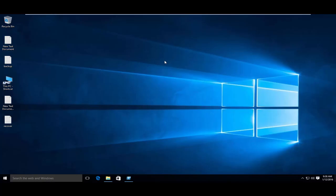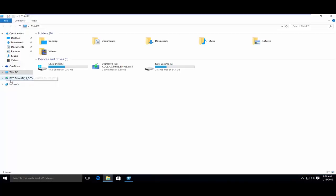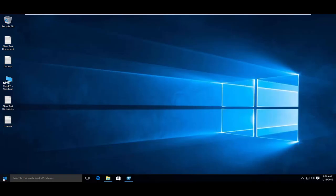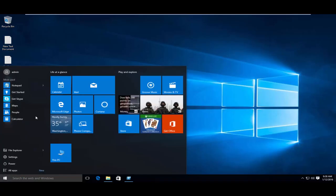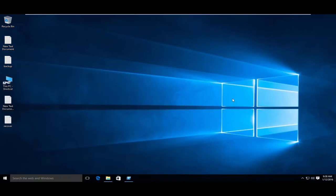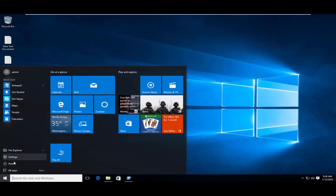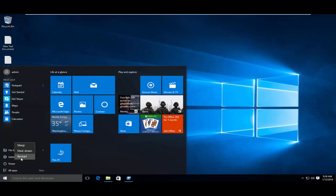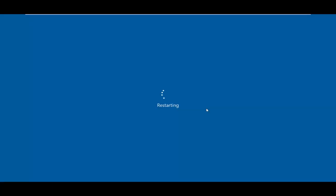First, you have to insert your Windows 7 or Windows 10 bootable disk, which I have already inserted, and now reboot your system. Go to BIOS and make the CD-ROM or DVD-ROM as first boot device.